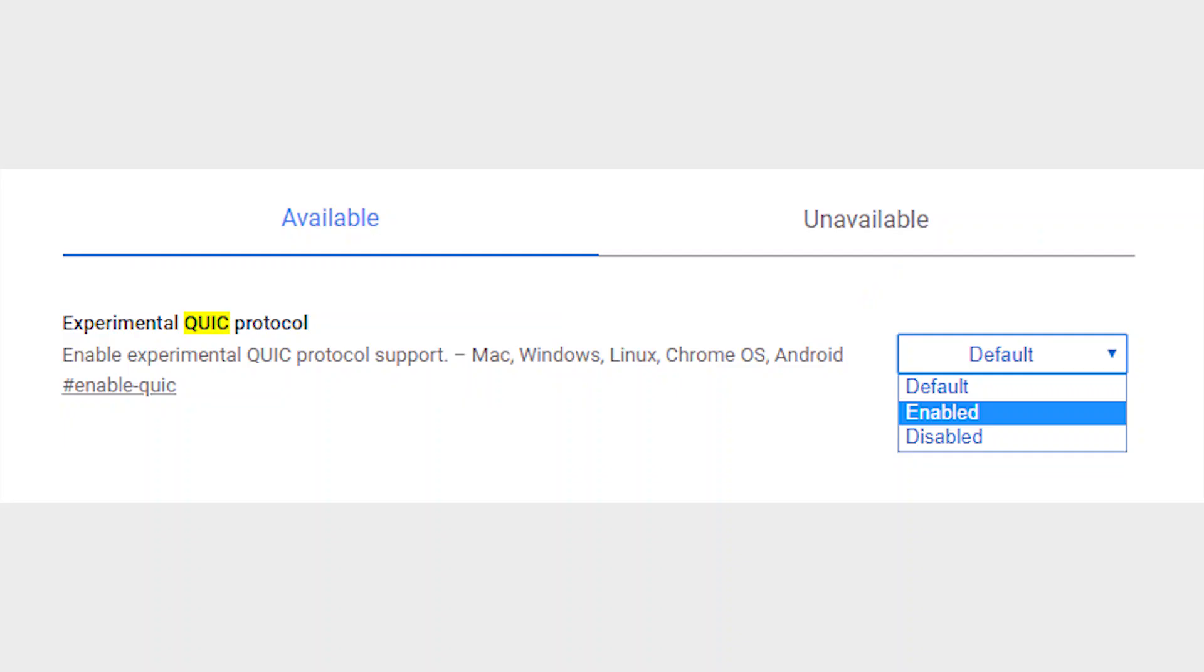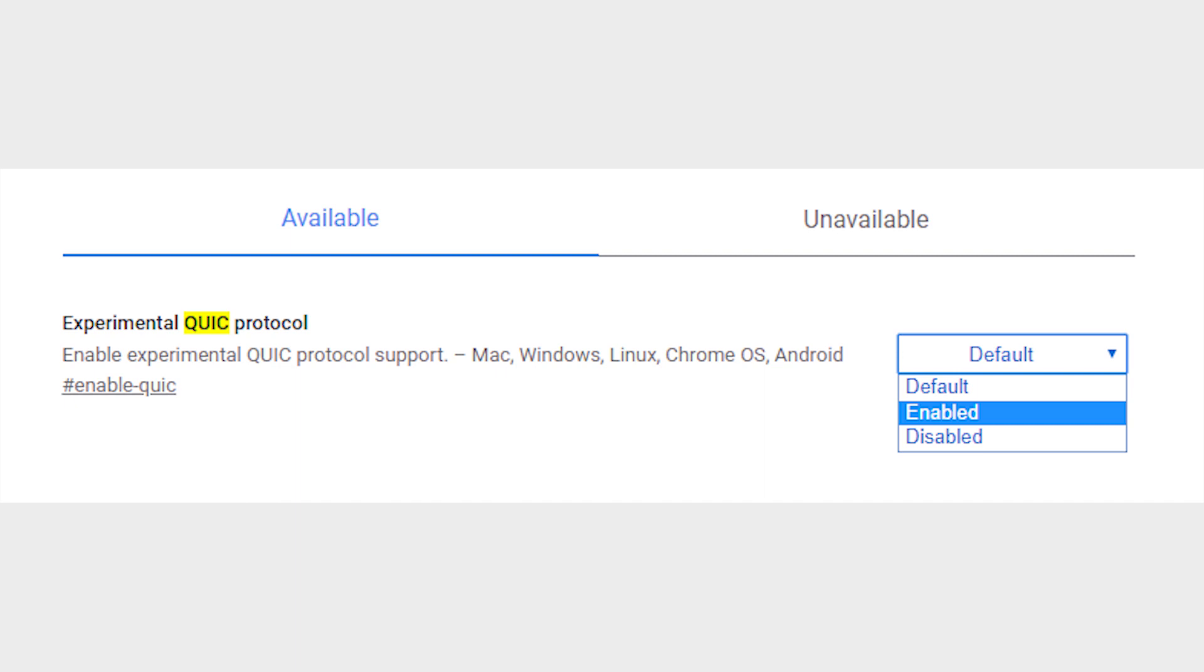QUIC protocol is the new connection protocol created by Google that is still under development. QUIC is supposed to be a mixture of TCP and UDP protocols, that is much faster and more secure at the same time. Usually when we are on a TCP or UDP connection, it takes multiple trips to the server before a connection is stable and ready to exchange data. QUIC protocol's main goal is to only make a single trip to create a connection that can start the data exchange process, thus increasing the overall browsing and data exchange speed.